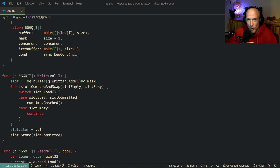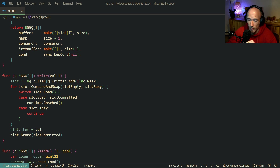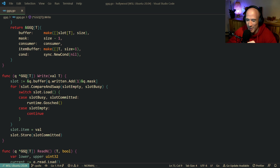What's up everyone. In this video I'm going to show you how I solved a very nasty problem in my Hollywood framework - specifically in my lock-free queue. It's basically going to be the fastest lock-free queue you're going to have in Golang, because it doesn't use any locks. But that's not 100% correct - I'm going to show you where I'm using it.